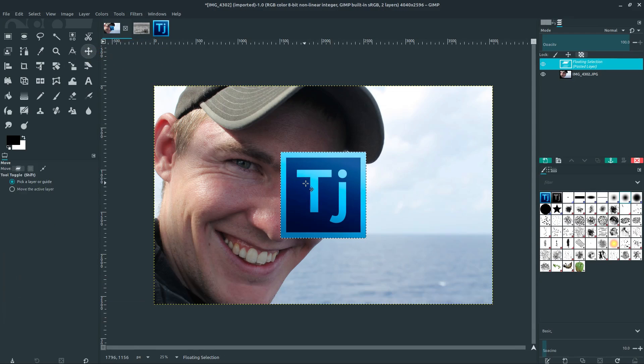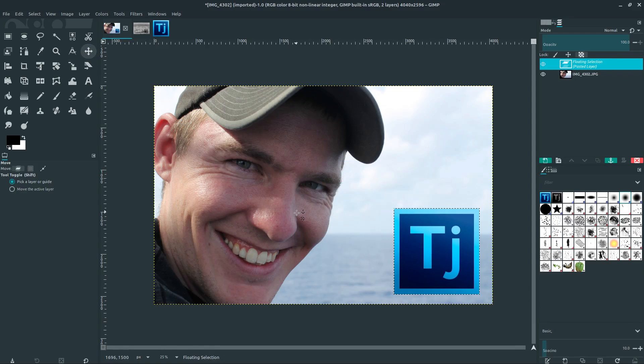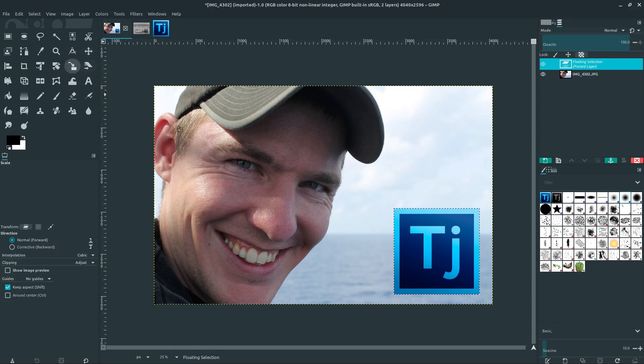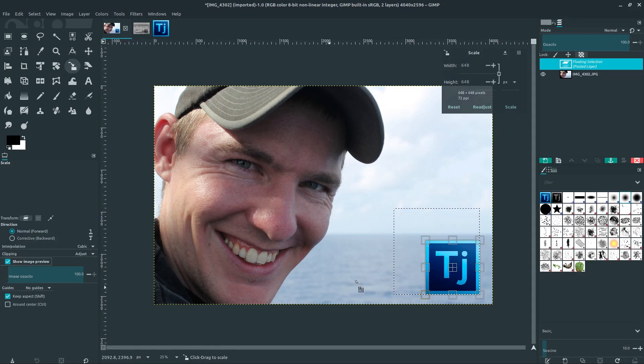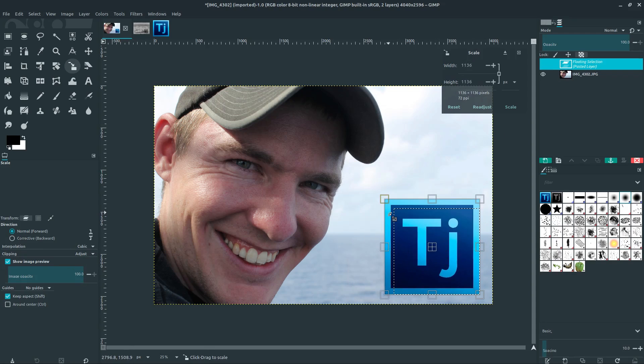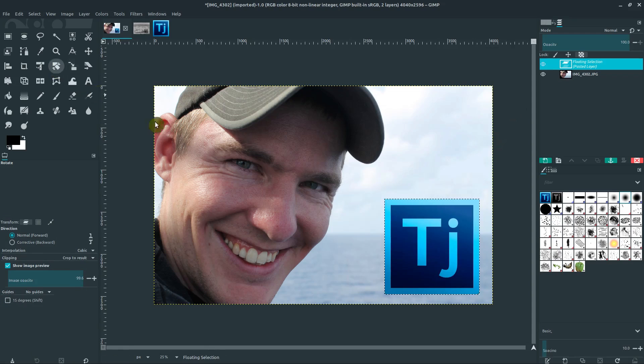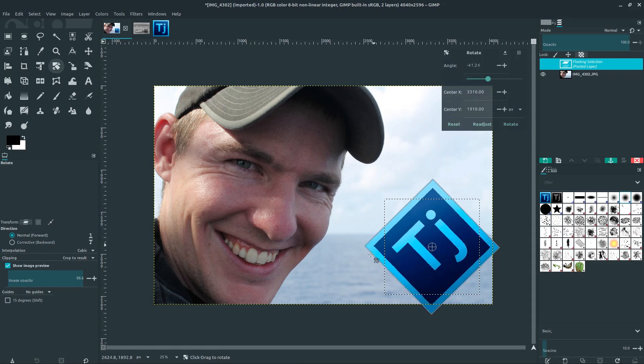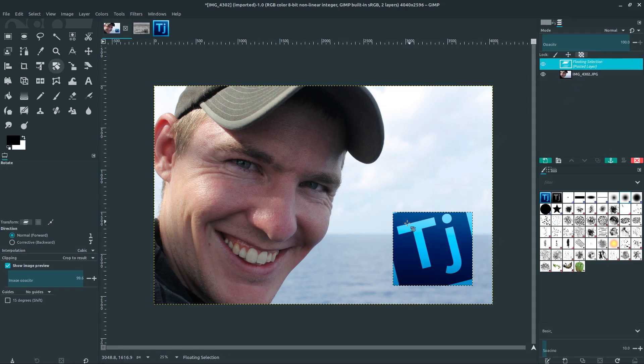And we can use the scale tool to change the size of this. I need to turn that back on. We can change the size of this here. And we can also rotate it around as a separate layer like we've learned in past videos.